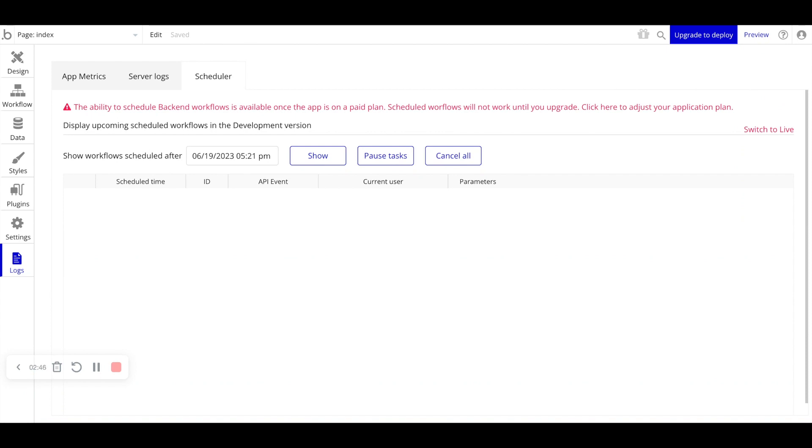But as soon as you're on a paid plan and you have scheduled backend workflows, you can go ahead and limit them on a specific time period, click show, and then you'll see those scheduled workflows appear here.